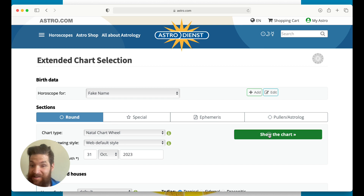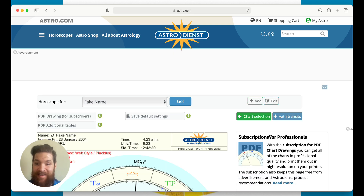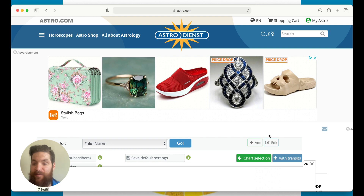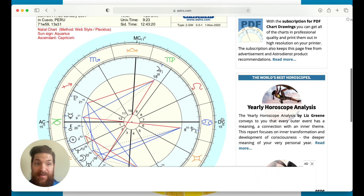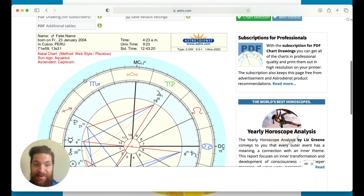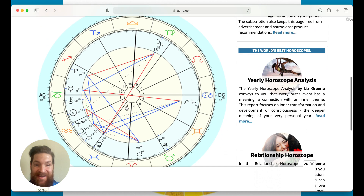Now hit 'Show the Chart.' That reference point matters for when you start to add in where the planets currently are, like transits. So this is it — Fake Name was born in Cusco, Peru, and this is their horoscope.